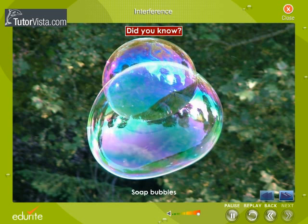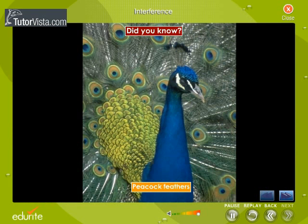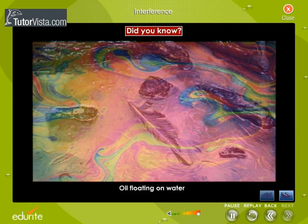Did you know that the colours in soap bubbles, the brilliant colours of peacock feathers, and the colours that you observe when white light is incident on a thin film of oil floating on water are all due to interference of light?